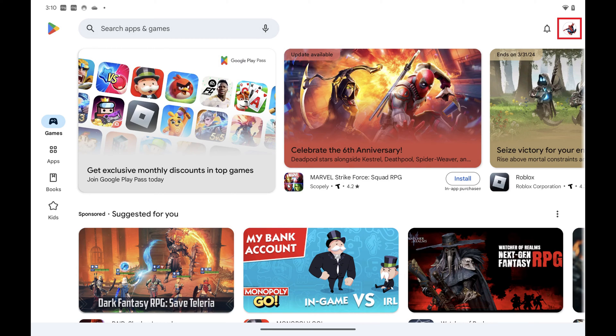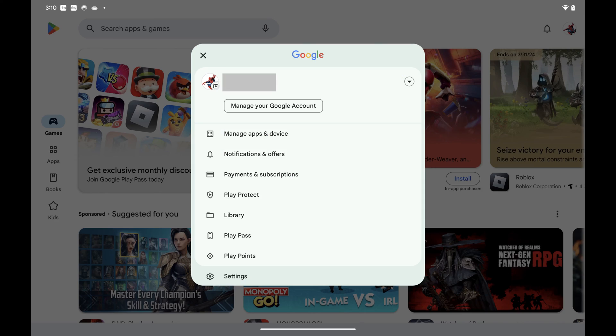Step 2. Tap your Google Account Profile icon at the top of the screen. A menu opens.